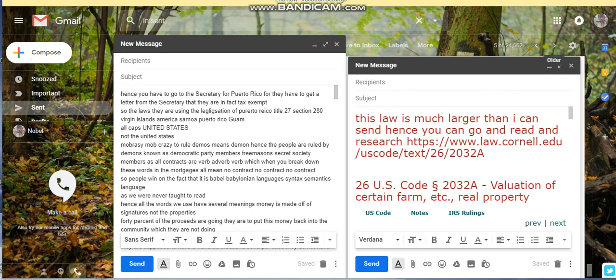I've been researching this Yusuf L video with this gentleman speaking about what is really going on here. You need to go to 26 USC Code 2032A, valuation of certain farm etc. real estate property.